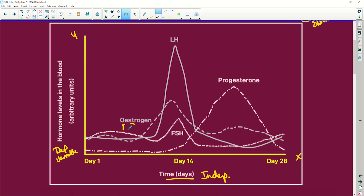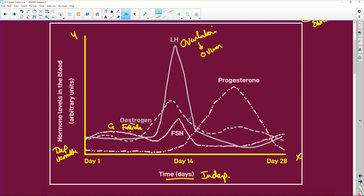Estrogen is released by your Graafian follicle. The estrogen increases your follicle stimulating hormone, which stimulates the development of that follicle. Estrogen also increases luteinizing hormone. Then at day 14, we have ovulation. We now have this little ovum that's ready for fertilization.